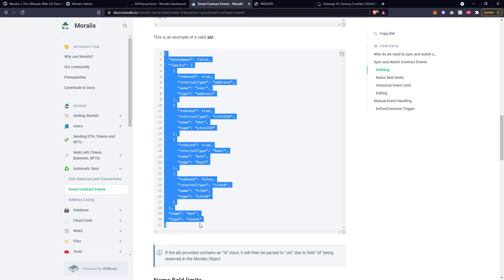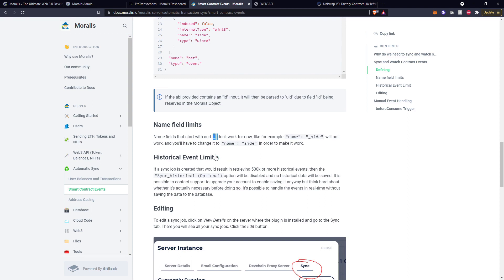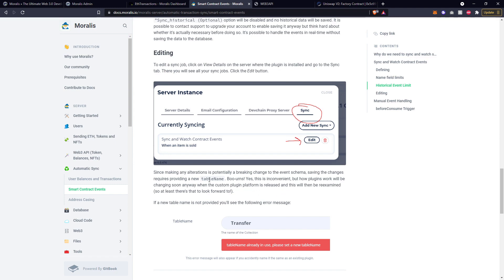If for whatever reason the ABI data contains an 'id' input, then this will automatically be passed to 'uid' because 'id' is a reserved input in the Moralis object. Also, the underscore in name fields doesn't work either - so for example if it has something like 'name_side' or whatever it might be, any of those underscores will not work and you'll have to rename or change them in order to make it work. If you need to edit any of the information, you can do so by going into your dashboard and clicking the edit button. But right now if you activate this edit function you are going to need to provide a new table name, which means this is a potentially breaking change. In the future this process will be re-examined and updated, but right now if you need to edit this watch event you'll need to create a new table name.